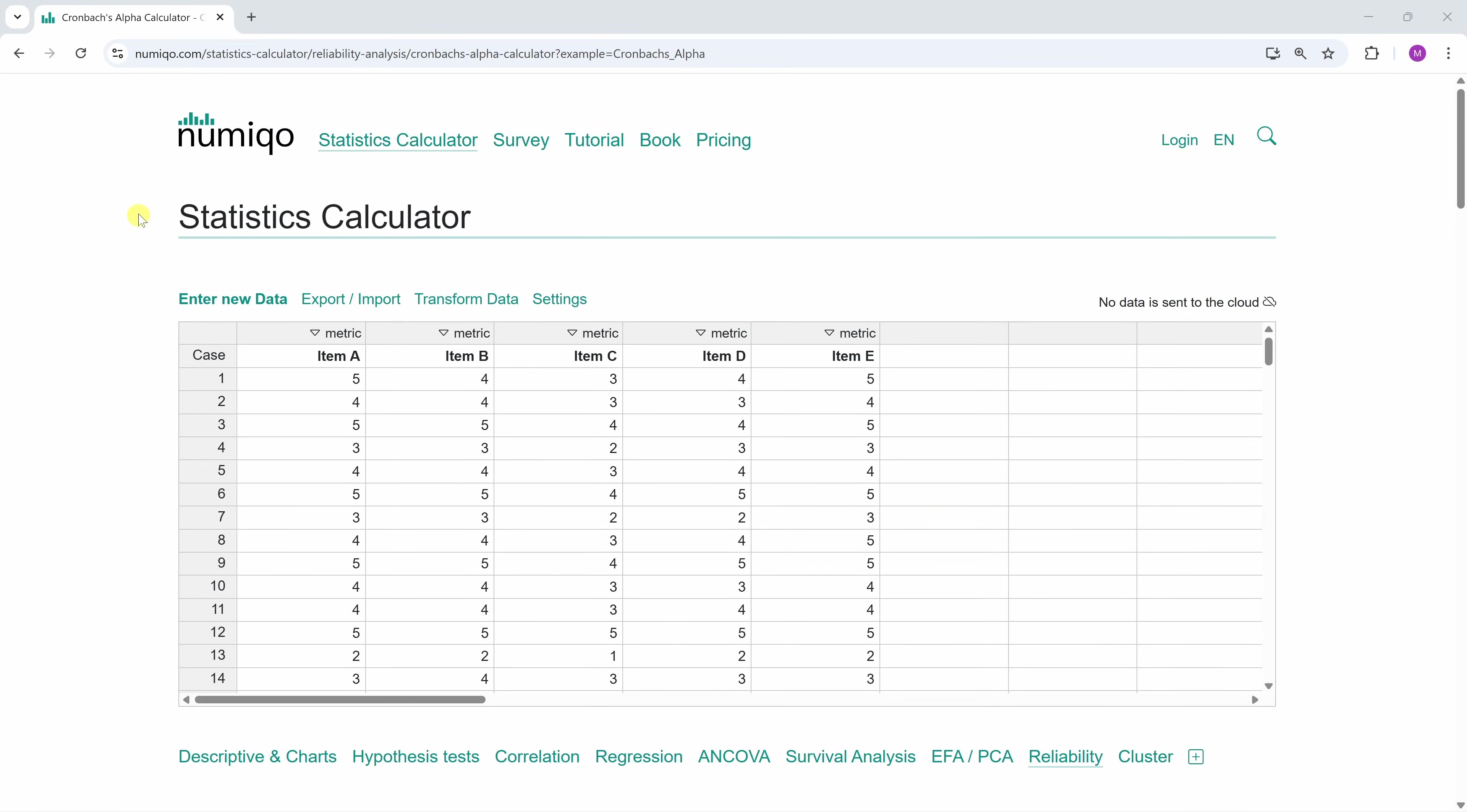We'll first calculate this example with Numico and then take a closer look at the formula for Cronbach's alpha. If you like, you can load this dataset with the link in the video description, or you can copy your own data into this table.